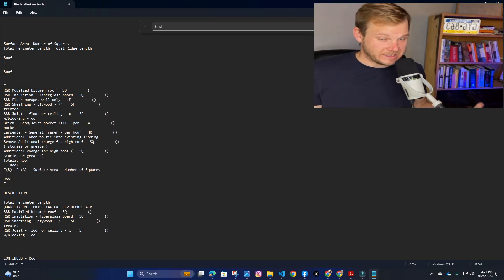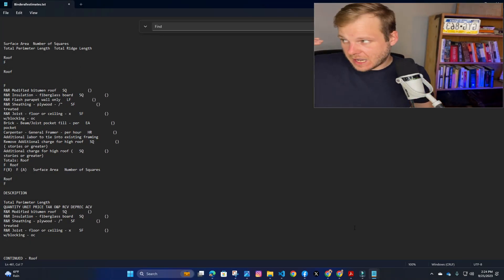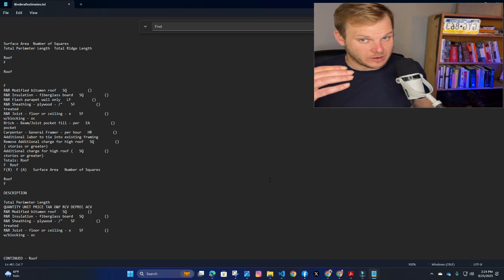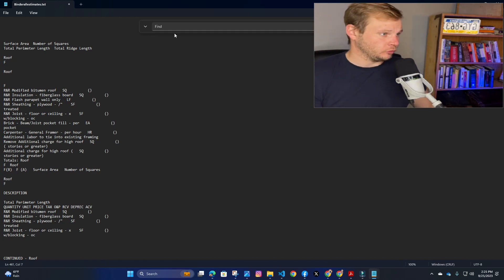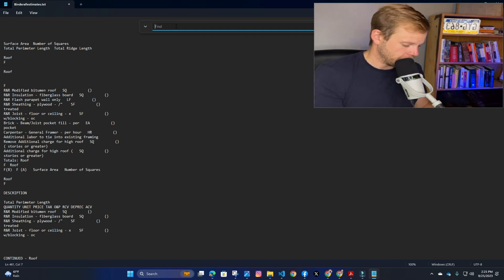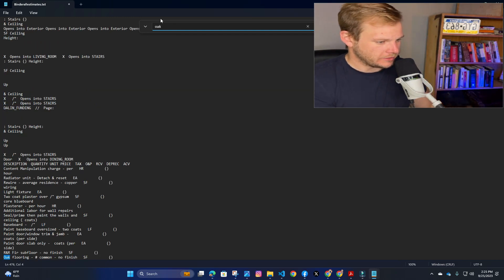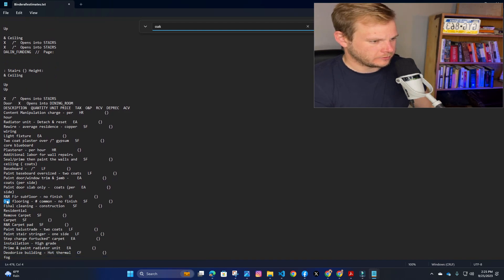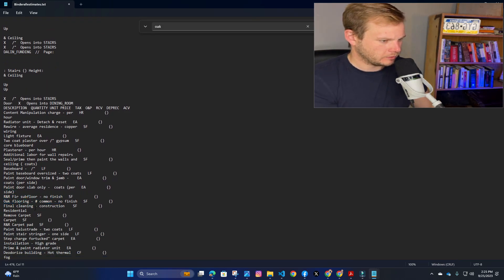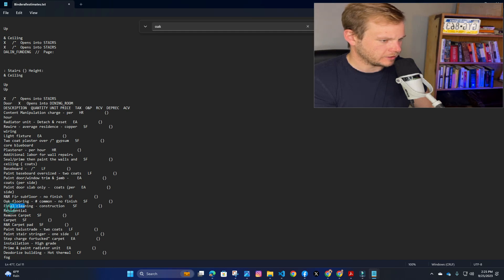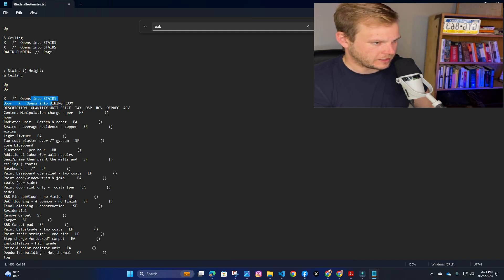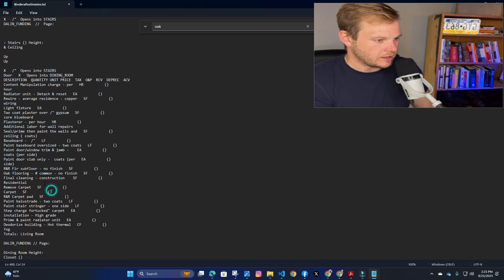So now I have my text file and I am able to then search. Let's say I forgot what goes with oak floors or something. I'm going to control F, the find button, and I'm just going to type in oak. And the first thing pops up down here, R&R for a subfloor, oak flooring, common, final cleaning. And as you can see, I can see this is the stairs. I can see what else was written. And then I can go from there.